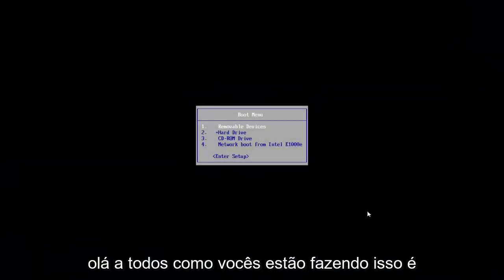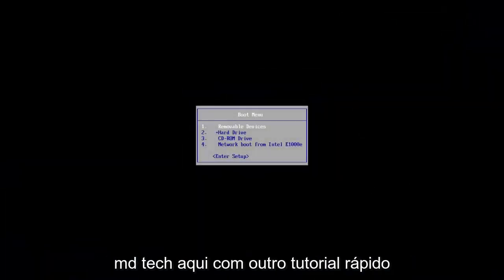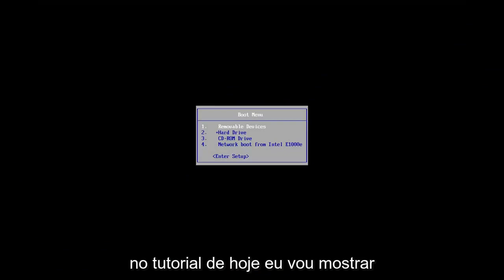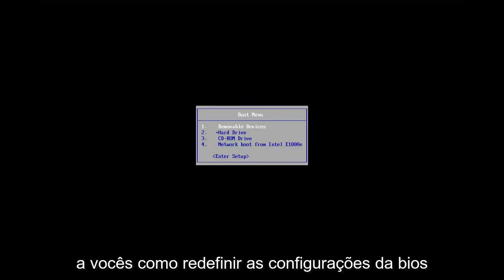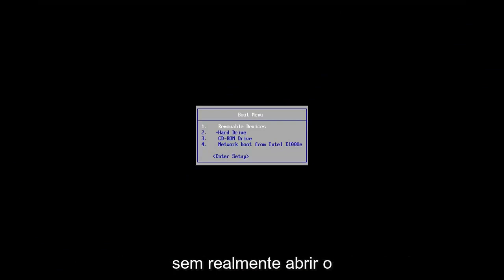Hello everyone, how are you doing? This is MD Tech here with another quick tutorial. In today's tutorial, I'm going to show you how to reset your BIOS settings without actually opening up your computer.